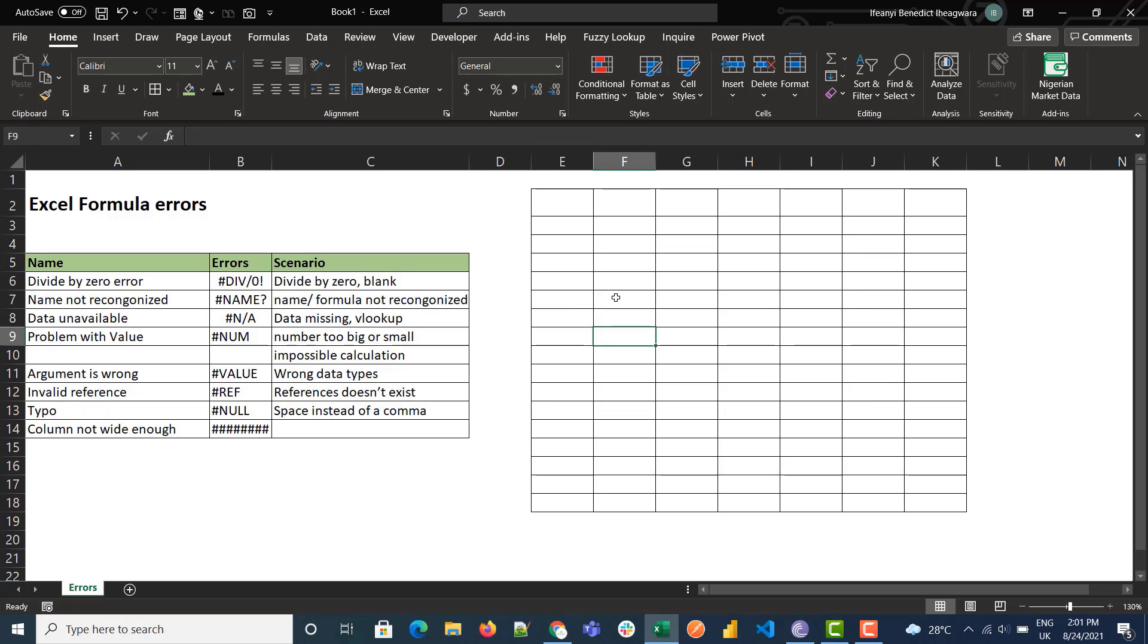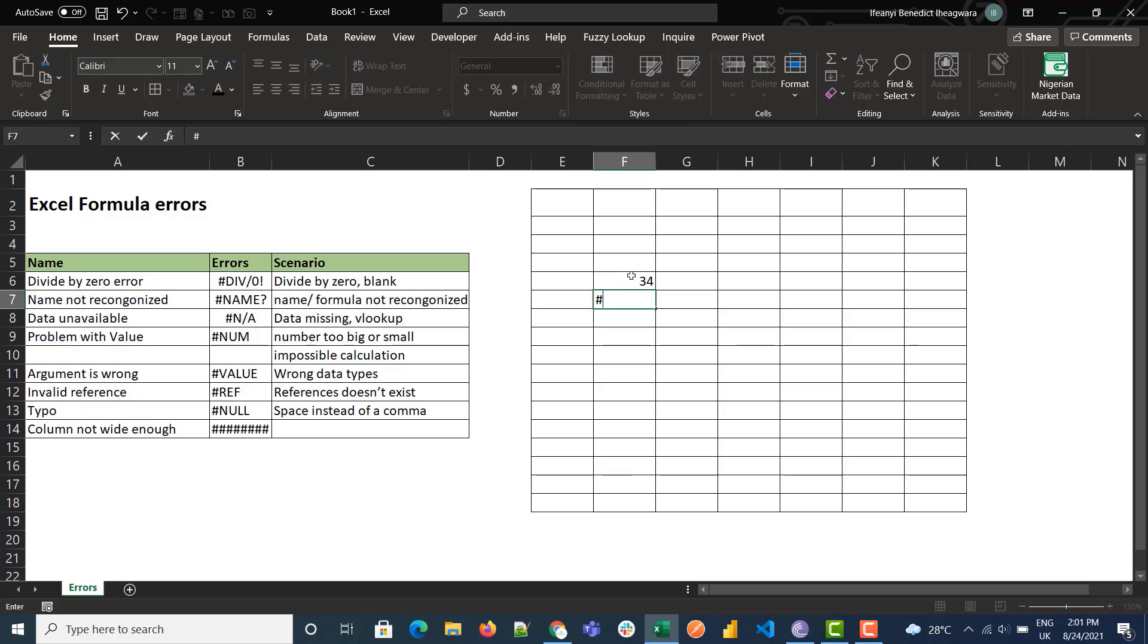And this is the data non-available error. The data unavailable error is gotten when data is unavailable. So VLOOKUP name says this, and divided by A then...